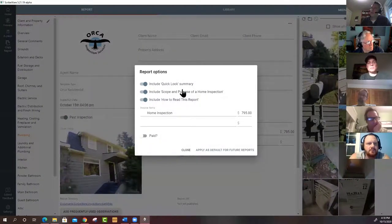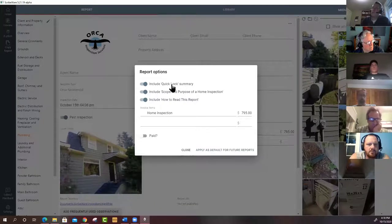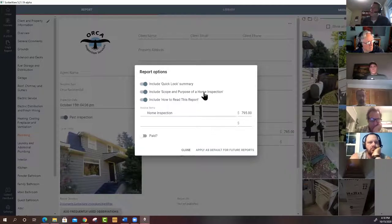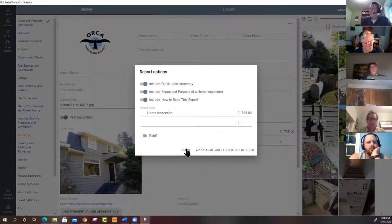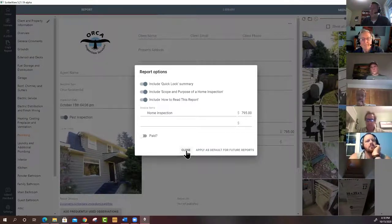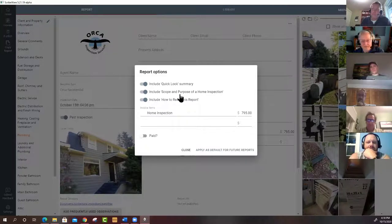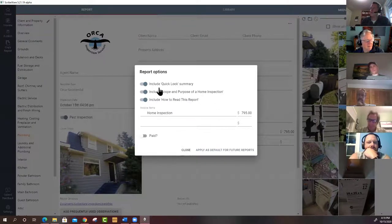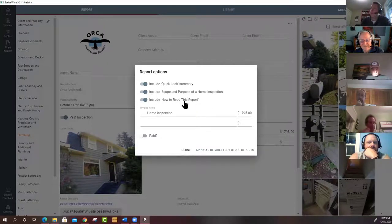The three dots at the top of the report let you disable the automatically generated summary page and also disable the scope and purpose section or the 'how to read this report' section. A big upcoming feature is being able to edit those sections directly — currently you have to send them to the Scribeware team for modification, but the ability to expose those for self-editing is about a week away.